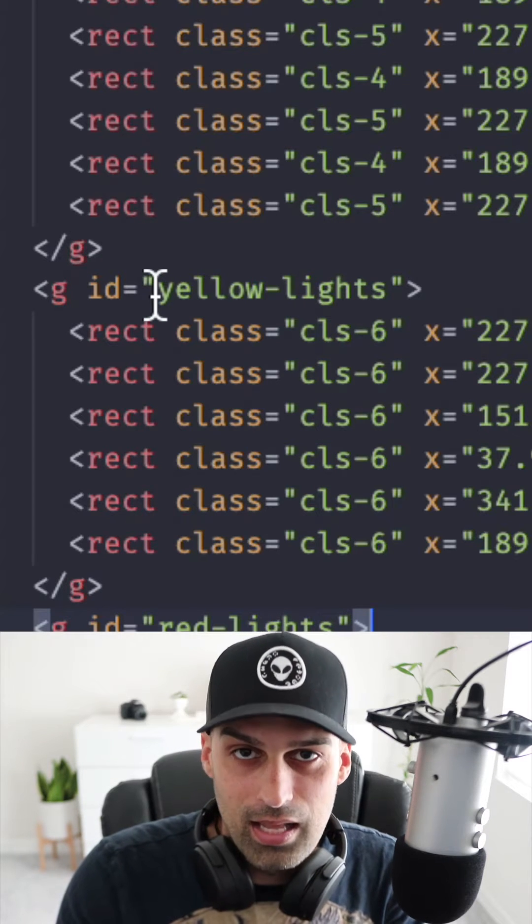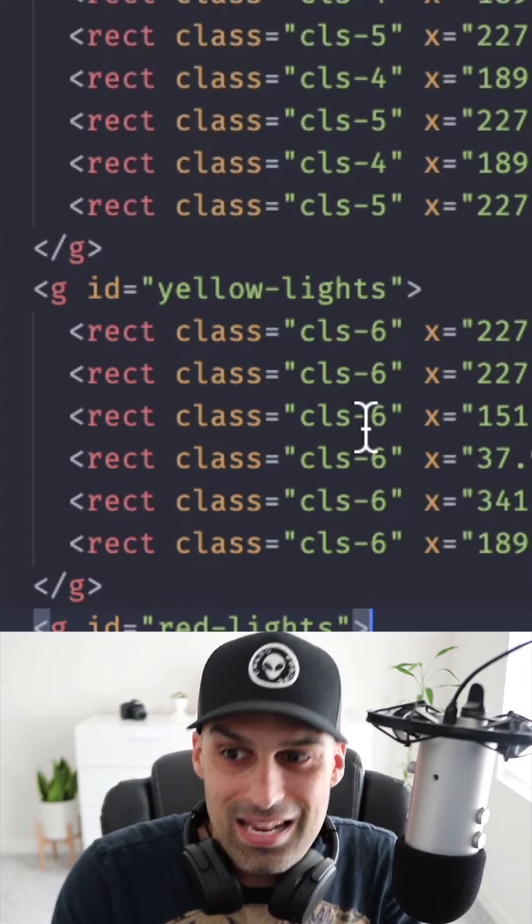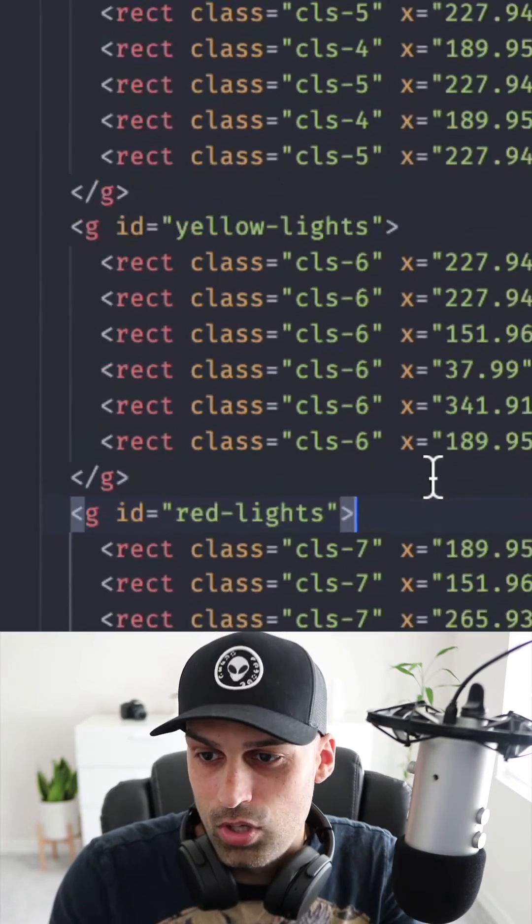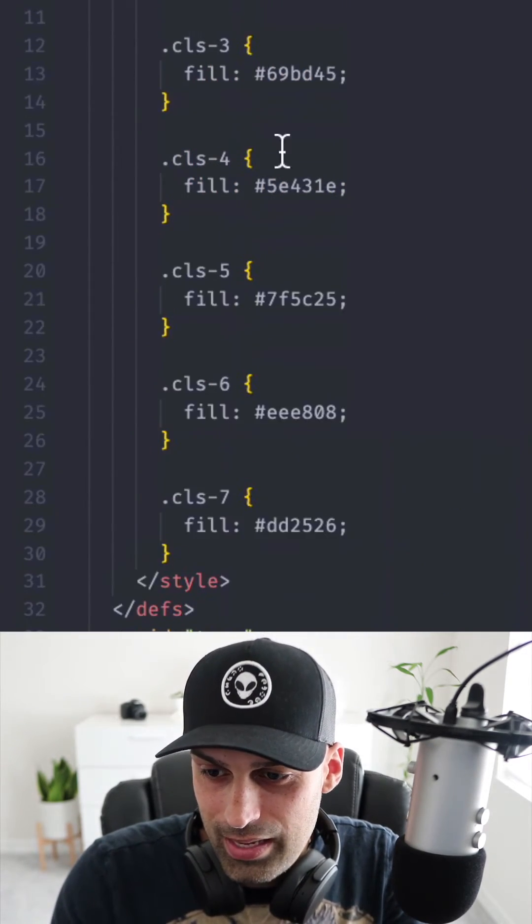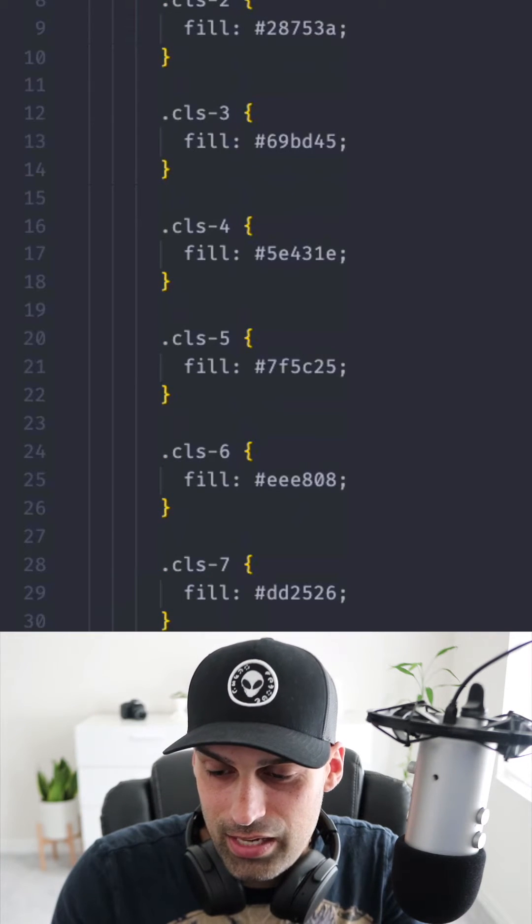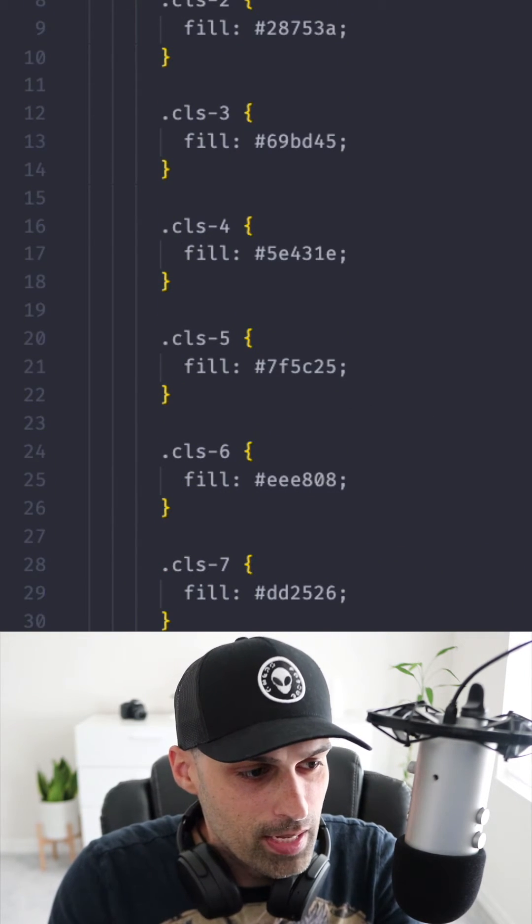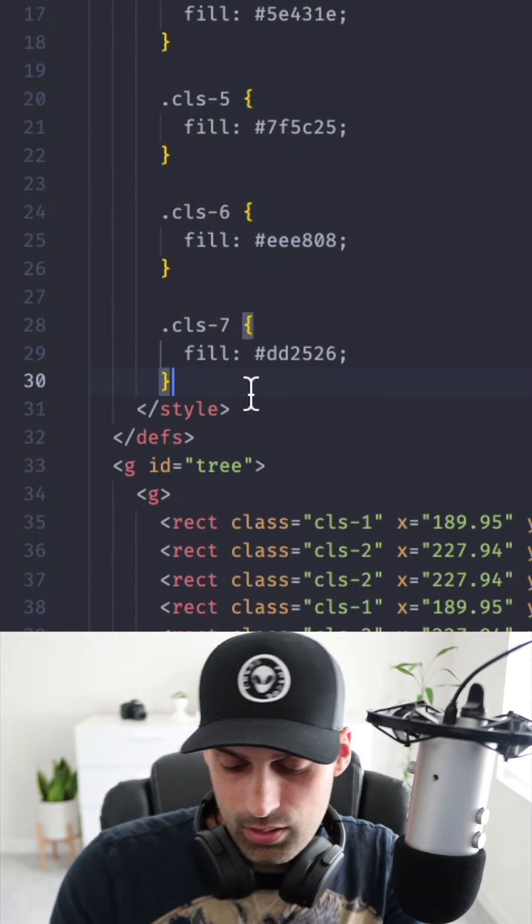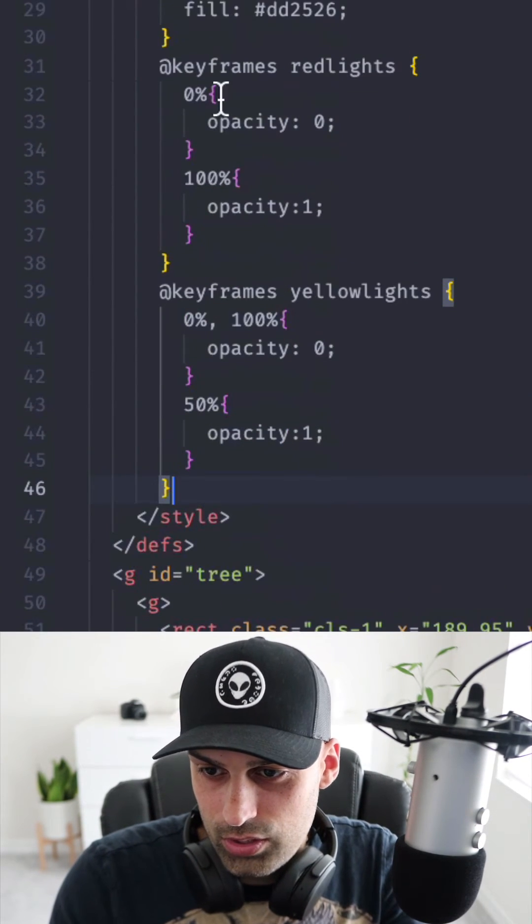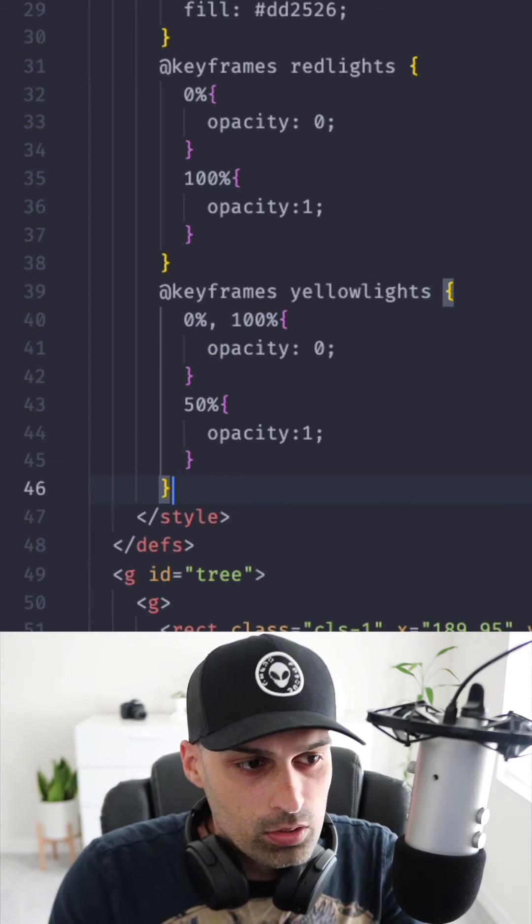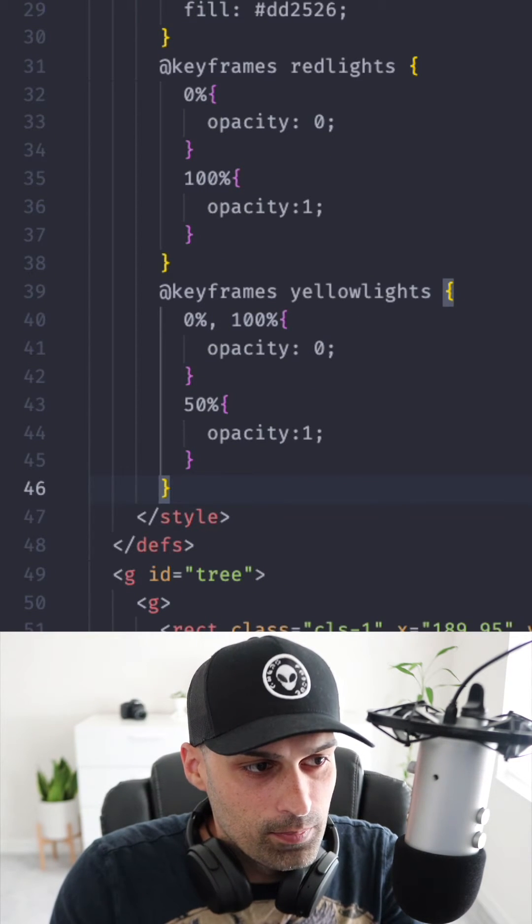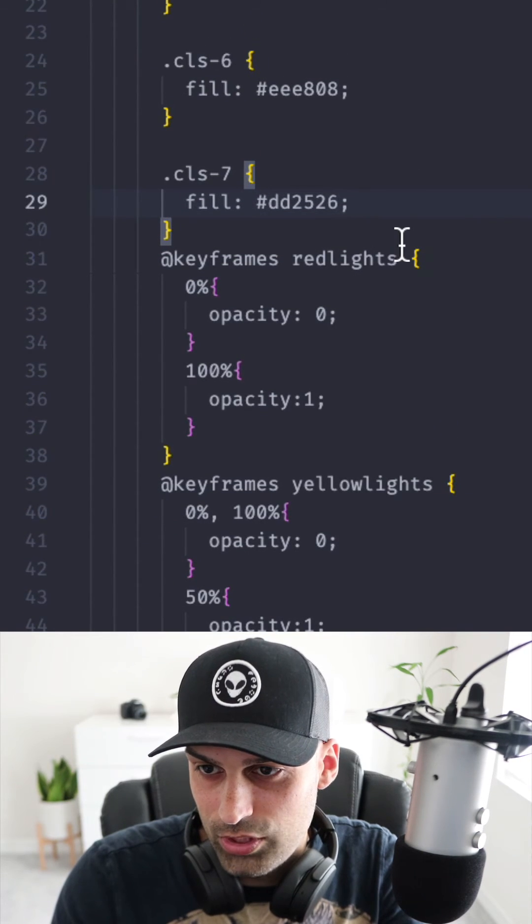So I can scroll up right now and add the animations to this style section. If I go here and put some animations here, for example I'm just gonna copy and paste these animations and you can see I call them red lights and yellow lights. So I can go ahead here and to this CLS 6 which I am not mistaken this is the red lights.